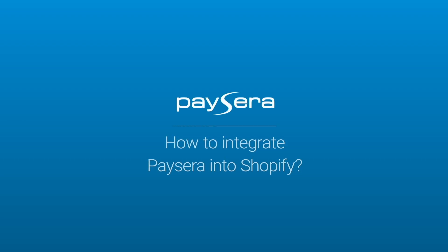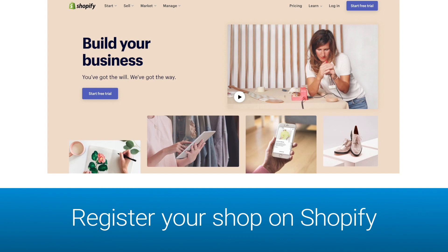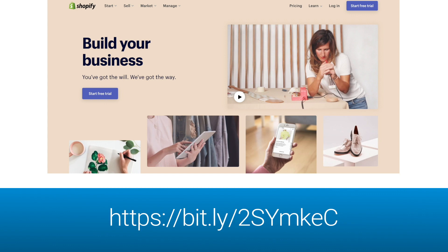How to integrate PaySara into Shopify. In order to integrate PaySara into Shopify, you have to register your store on Shopify. If you are registered, go to the link you see on the screen or in the description of this video.